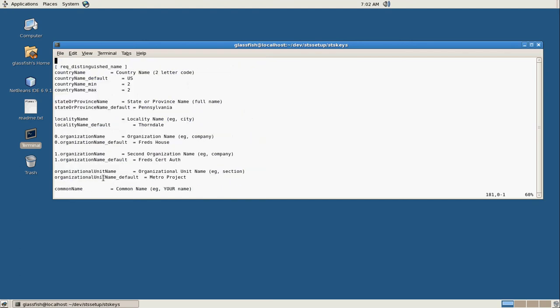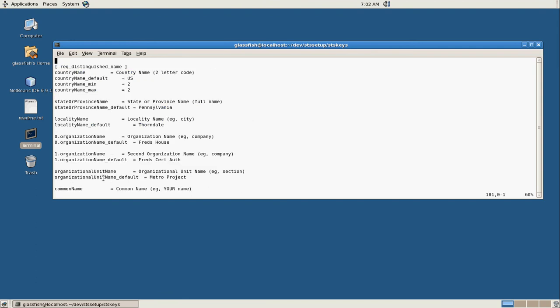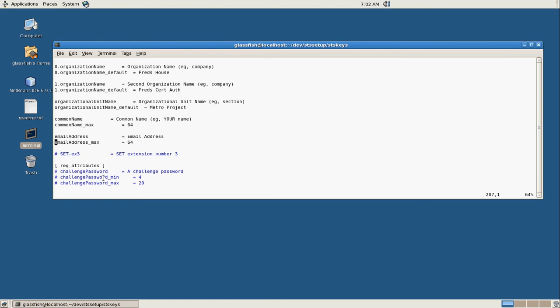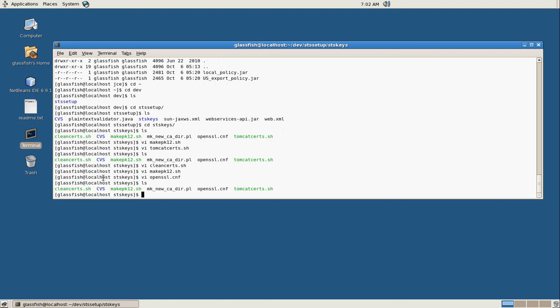For example, we're always going to say it's US, Pennsylvania, Thorndale because that's where I live. And the organization name is Fred's House, it's Fred's Certificate Authority, and it's the Metro Project. And the common name and the email address will differ depending on the type of certs we're creating.